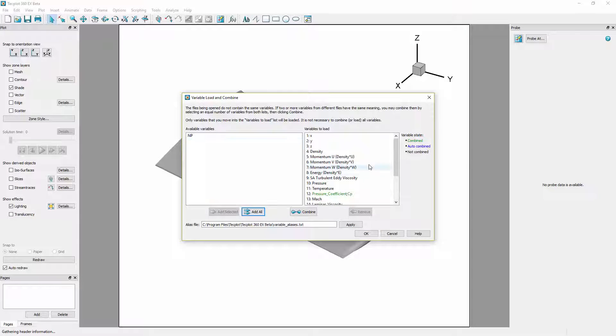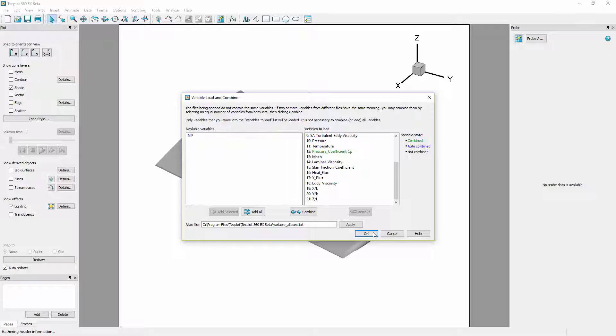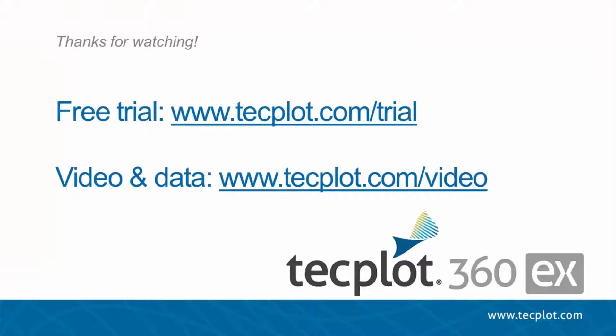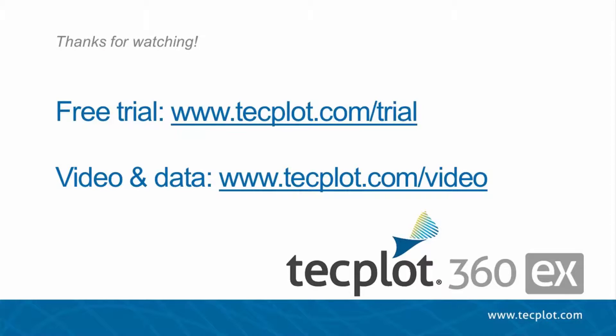Both these variable combination methods can currently only be done while appending a single file at a time. This concludes the tutorial on the variable combination dialogue and alias files. You can download a free trial of TechPlot360EX on our website and thank you for watching.